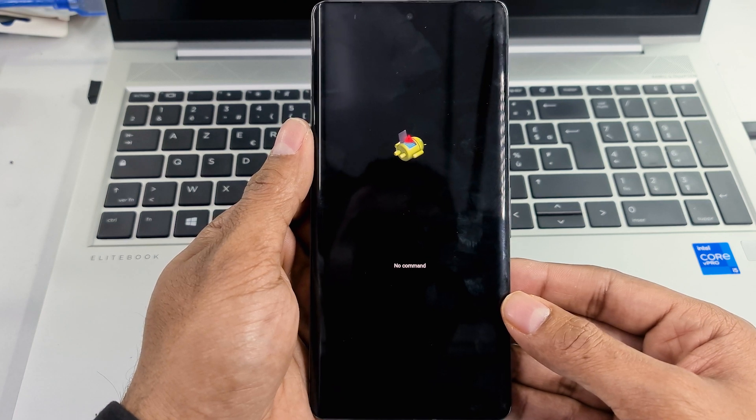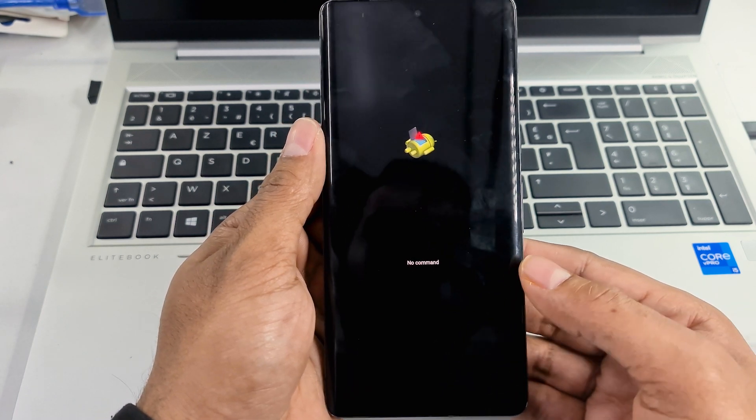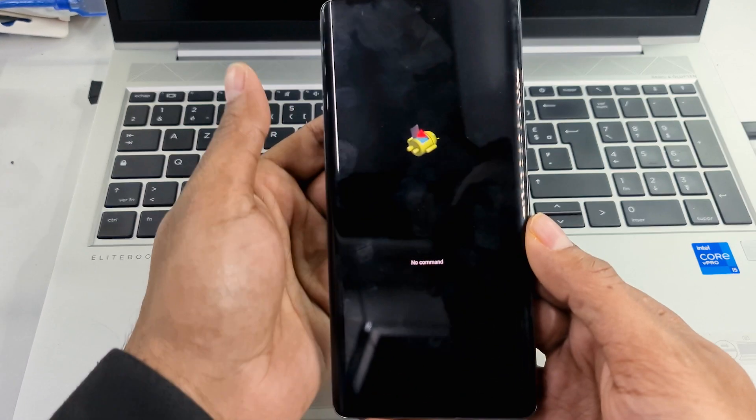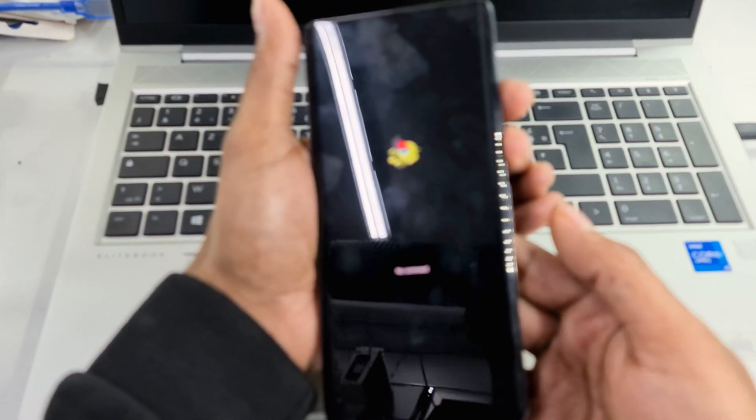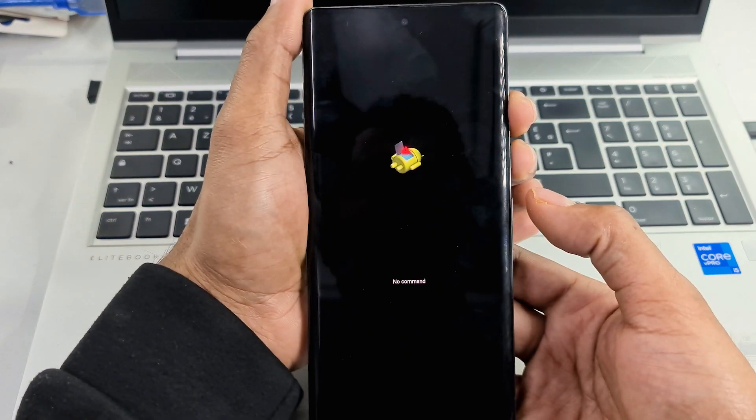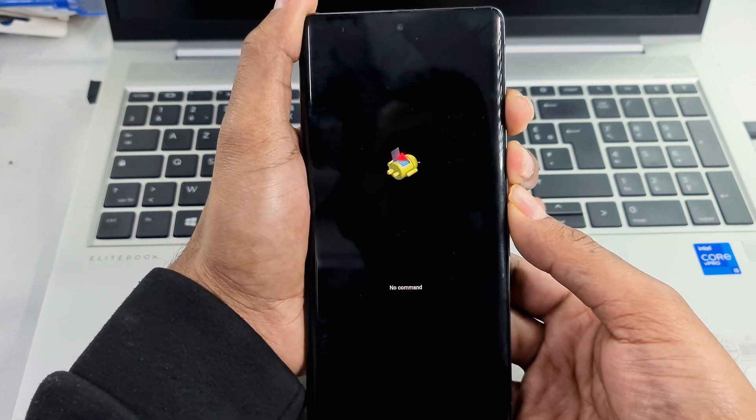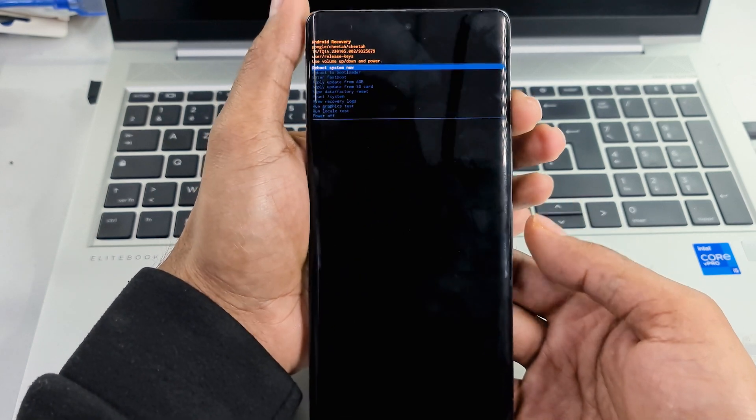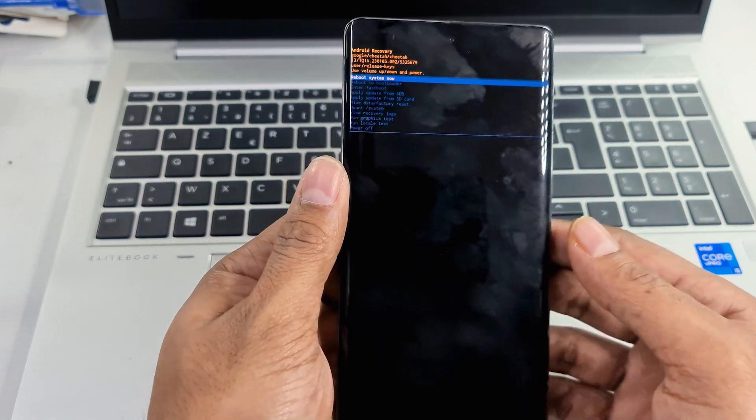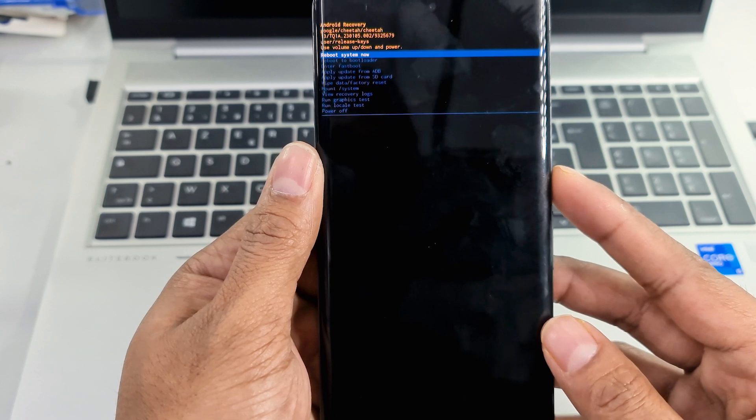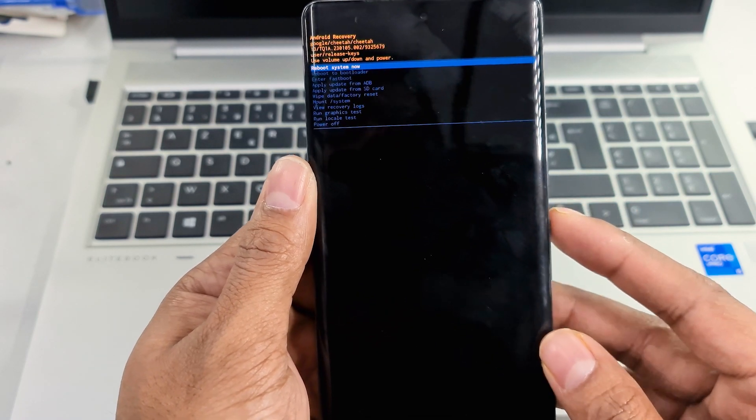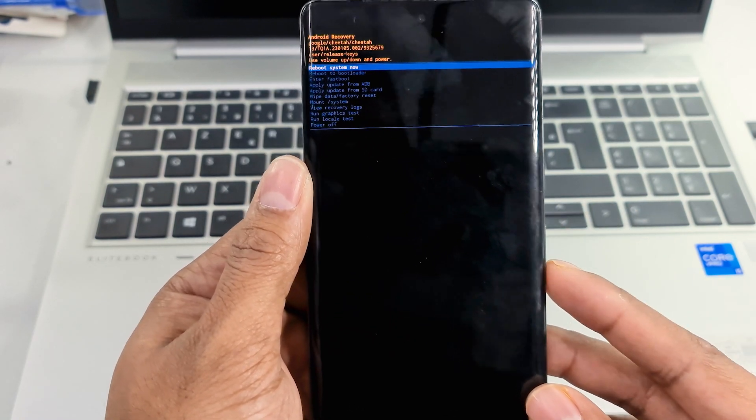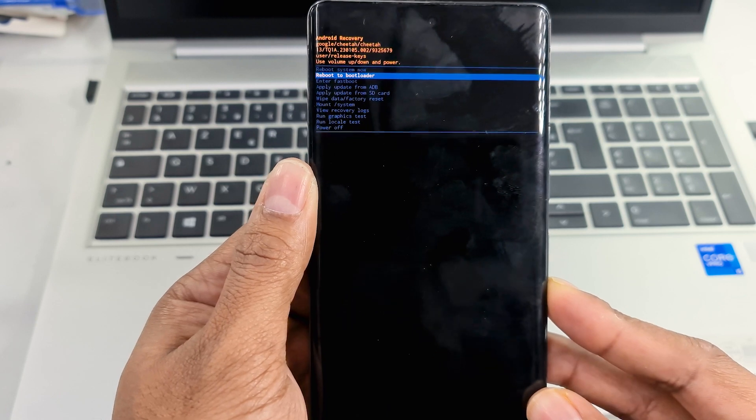Okay, now press the power and volume up buttons at the same time. Now press the volume down button and select wipe data factory reset.